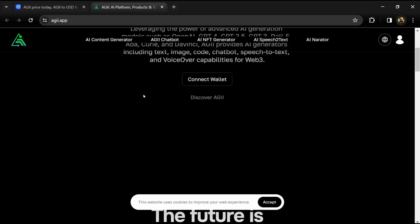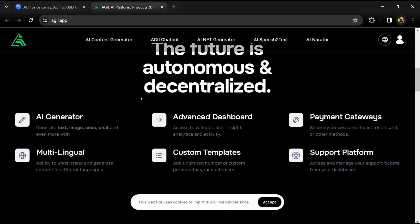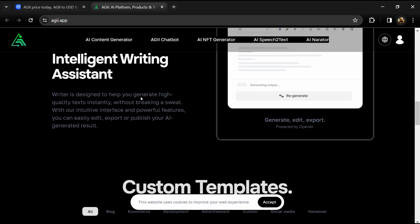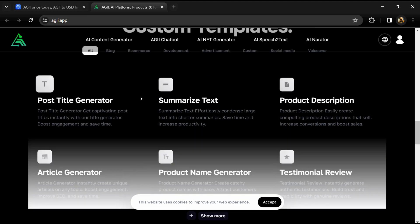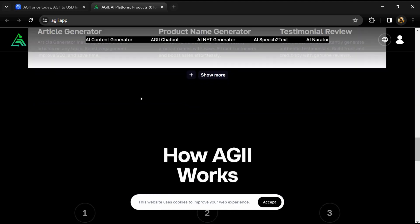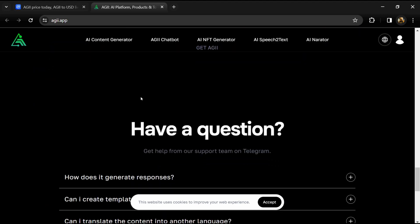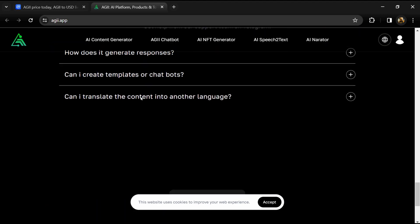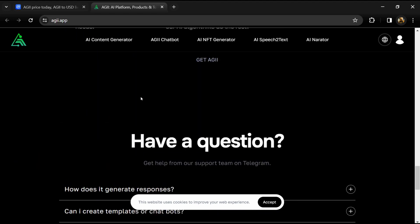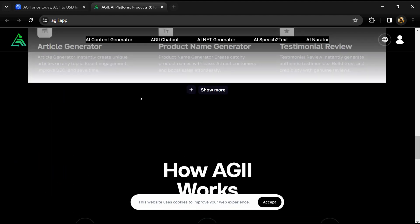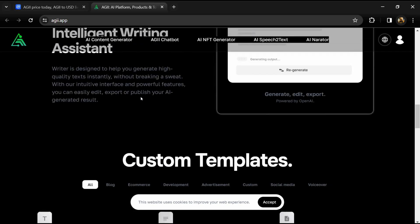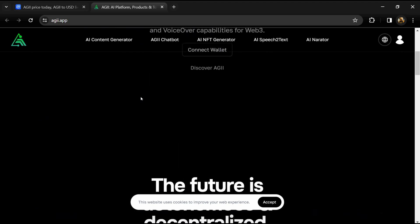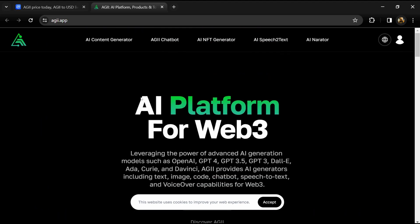According to the whitepaper, AGII is an AI platform designed for the next generation of the internet, offering a wide range of products and services to empower Web3 builders and users. Leveraging the power of advanced AI generation models, AGII provides AI generators.